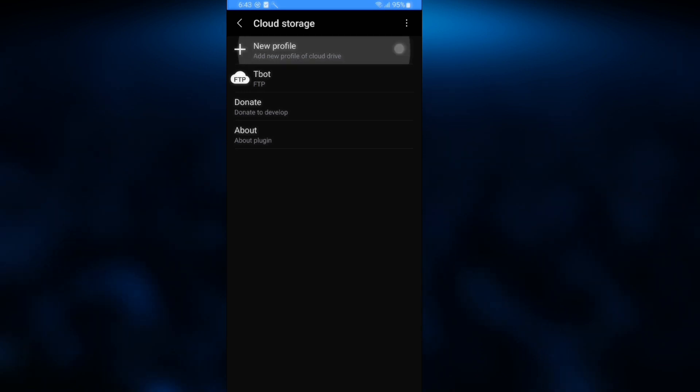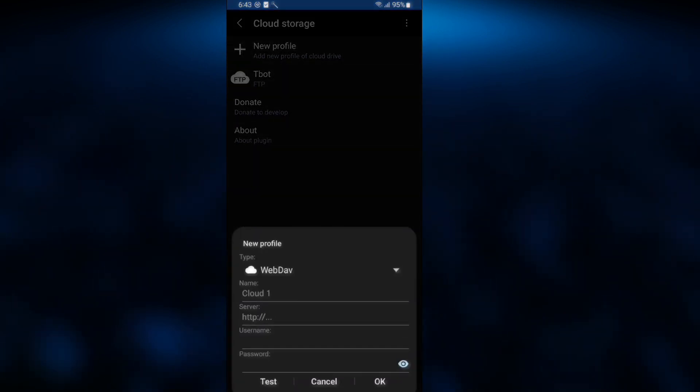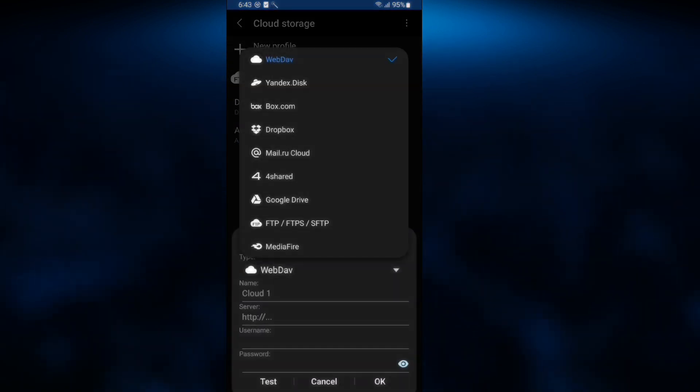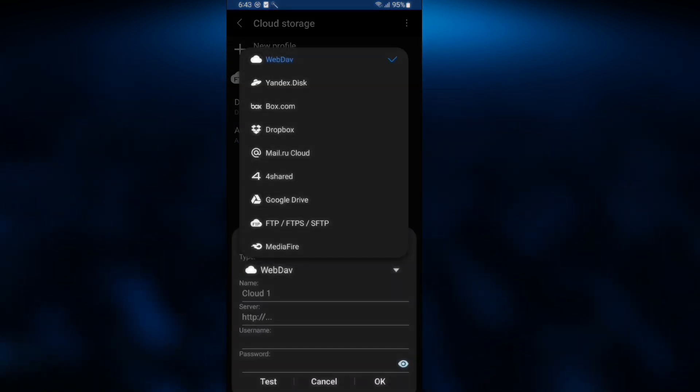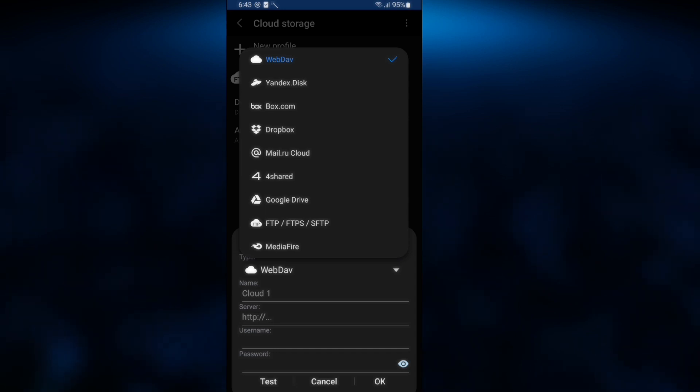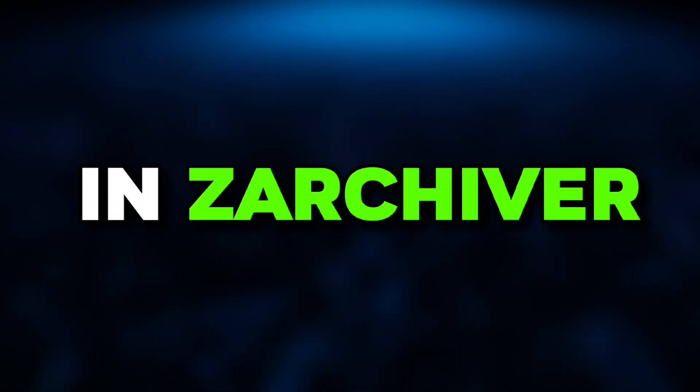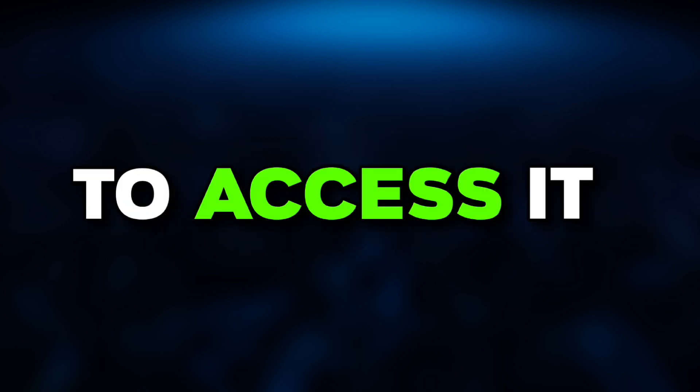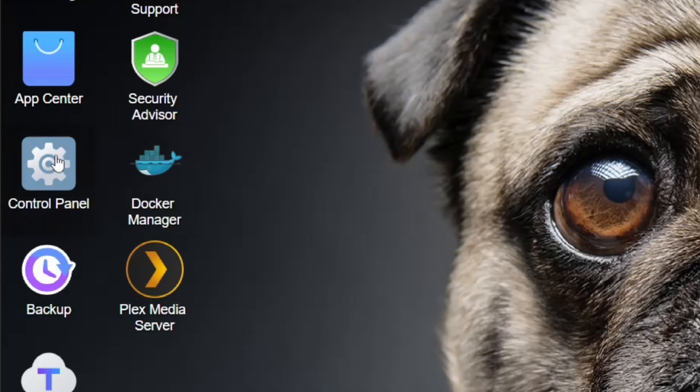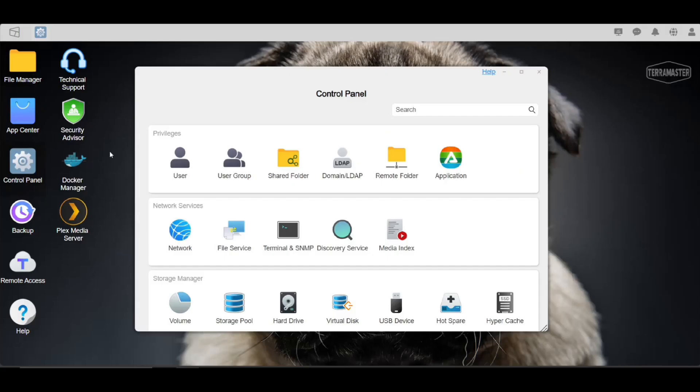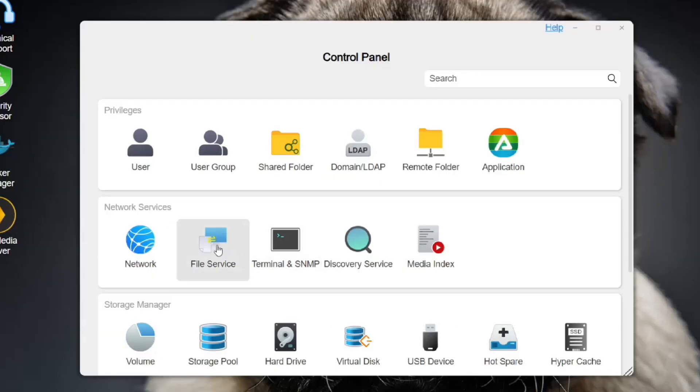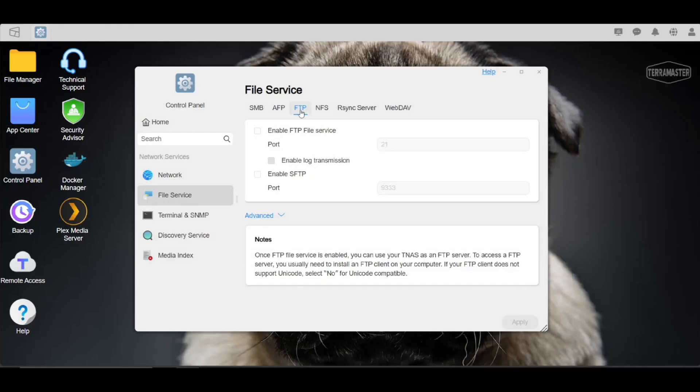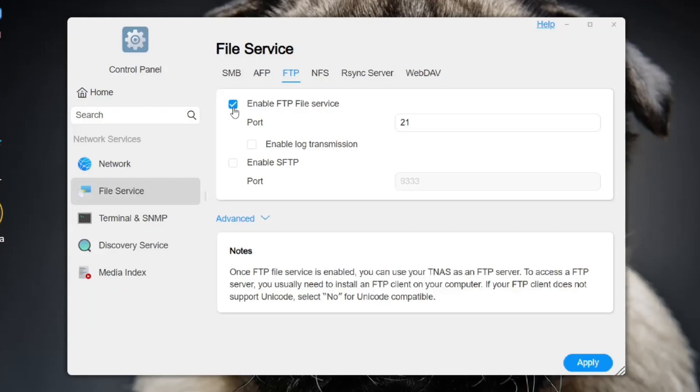Add new profile and here we'll select one of these. By default, TNAS uses SMB protocol, which is not supported in ZArchiver as of now, so we need to enable FTP to access it through it. So just go to TOS and click on Control Panel, File Service, and click on FTP and enable that.